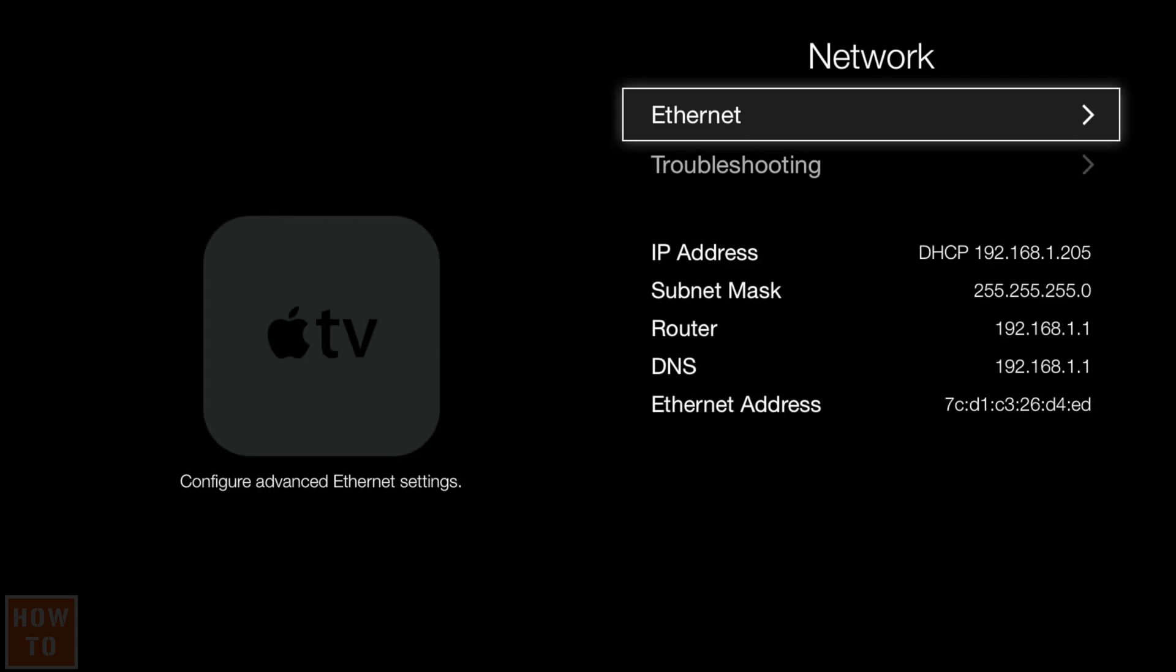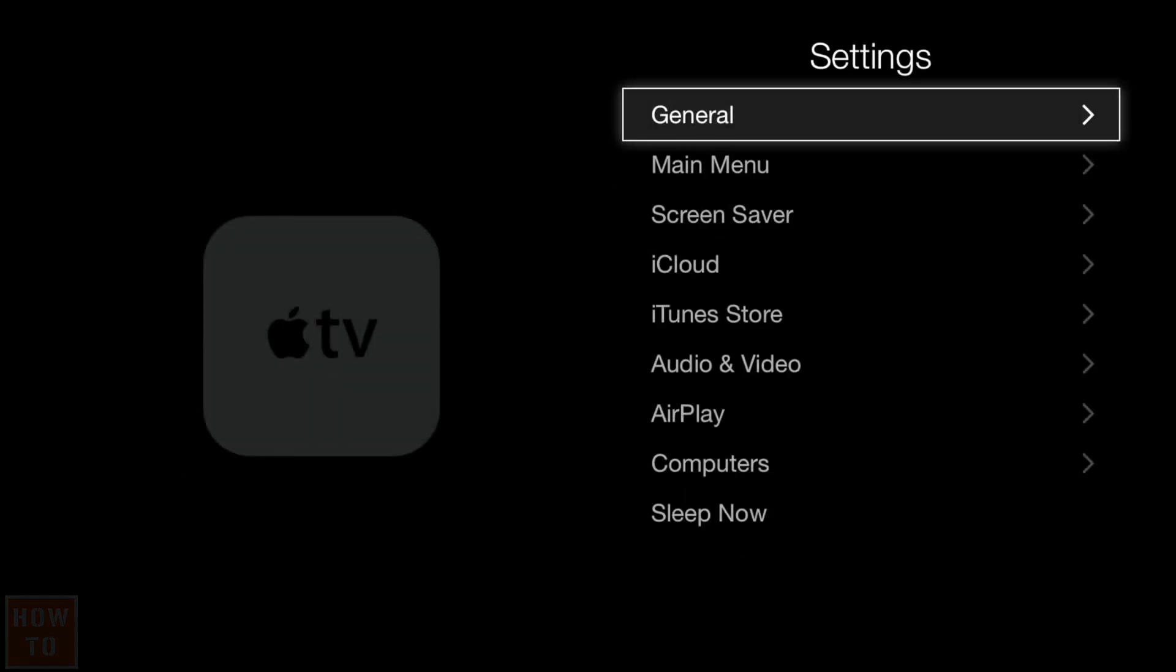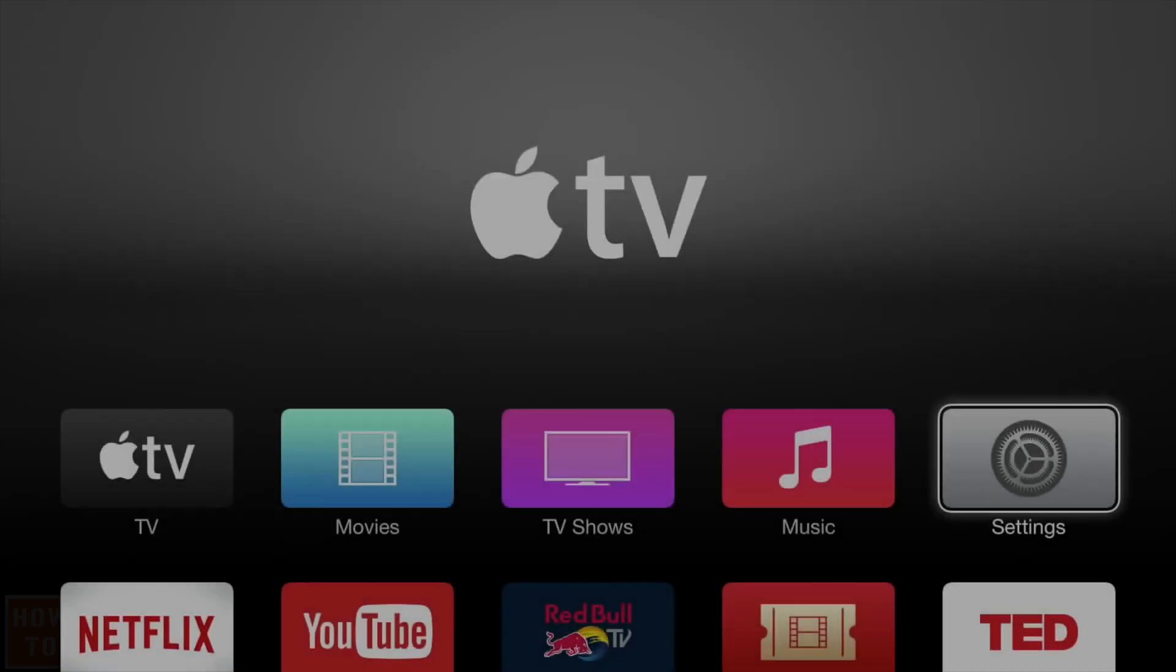Then you can go back to the main page by pressing the menu button again and again.